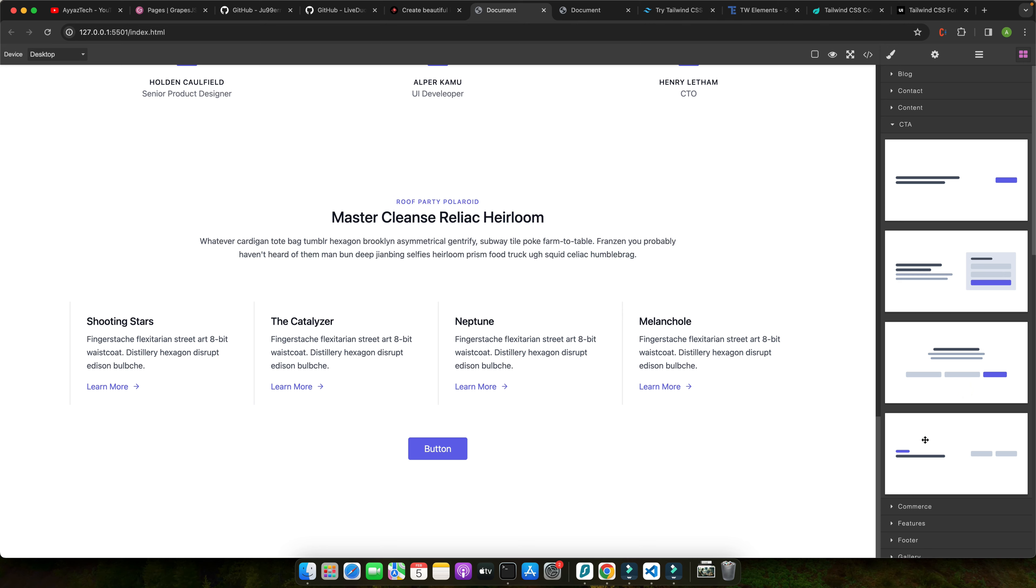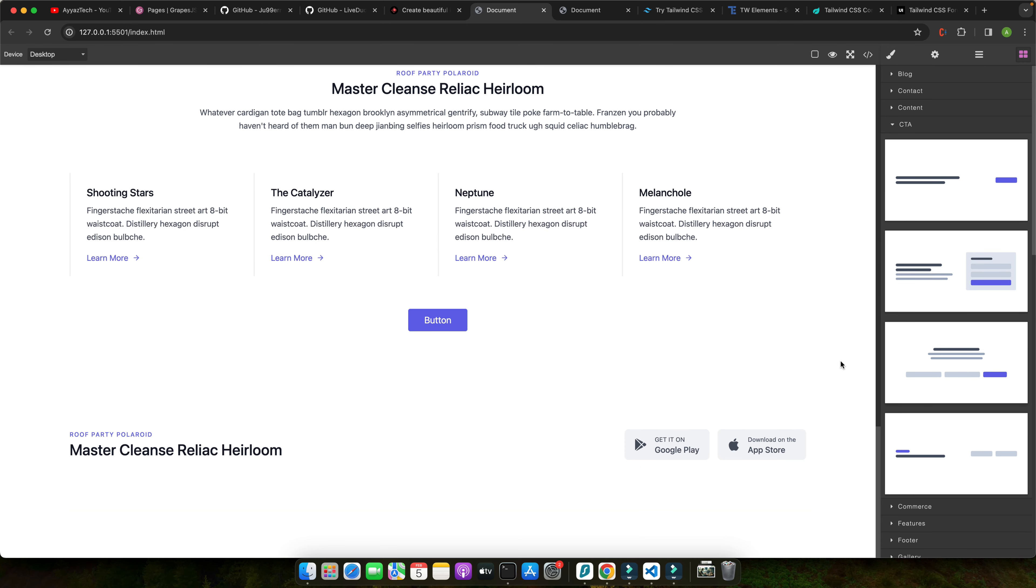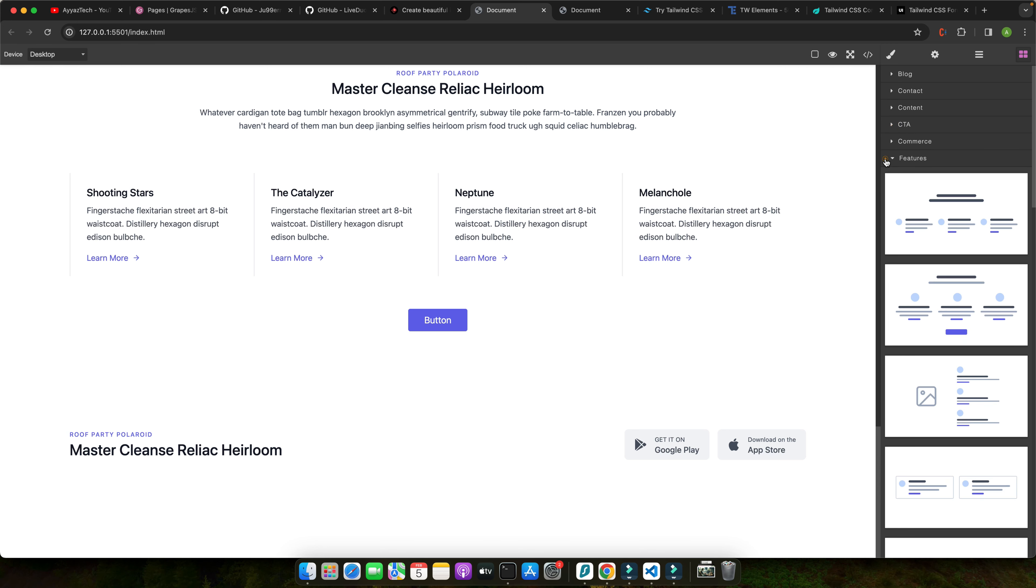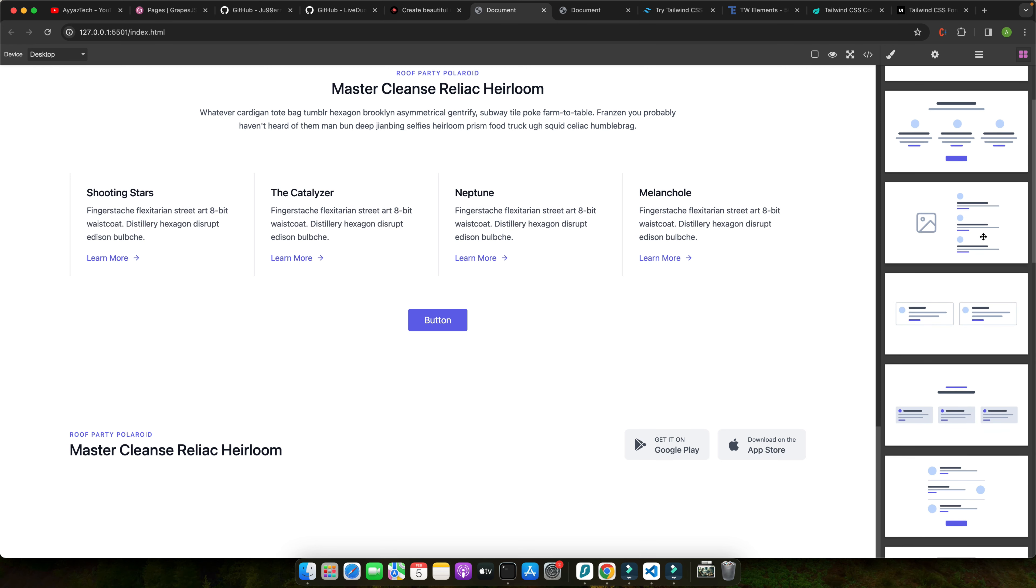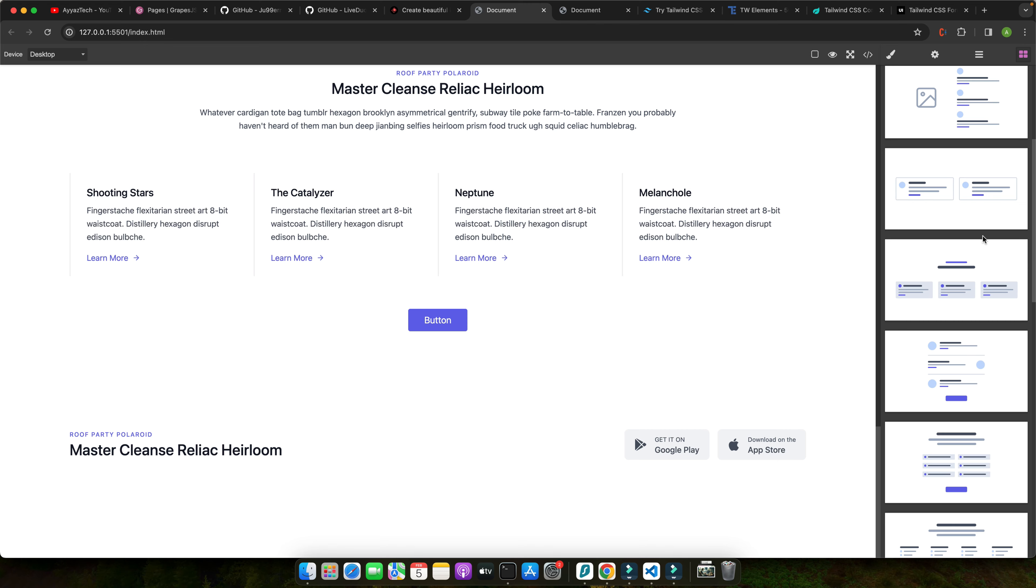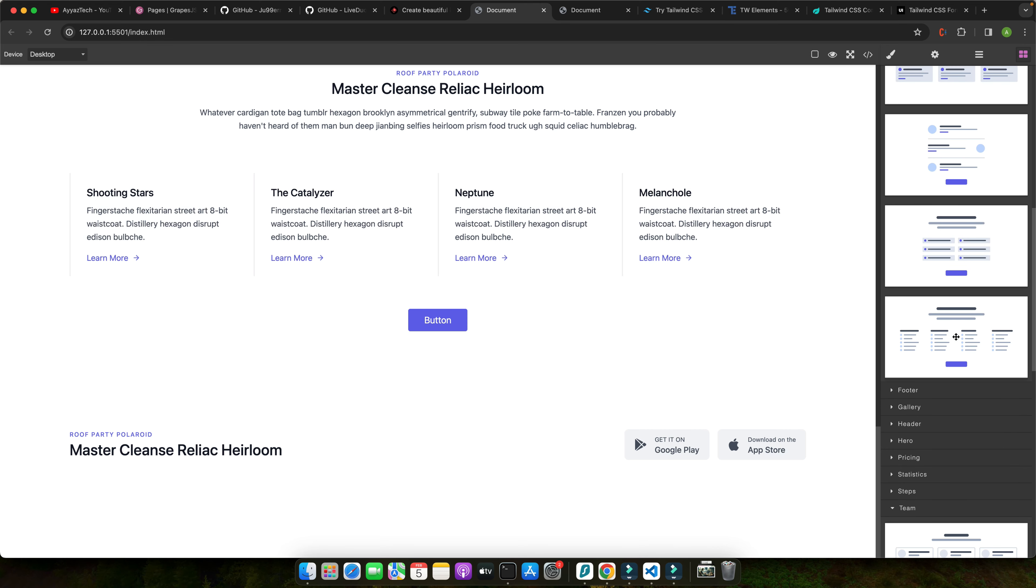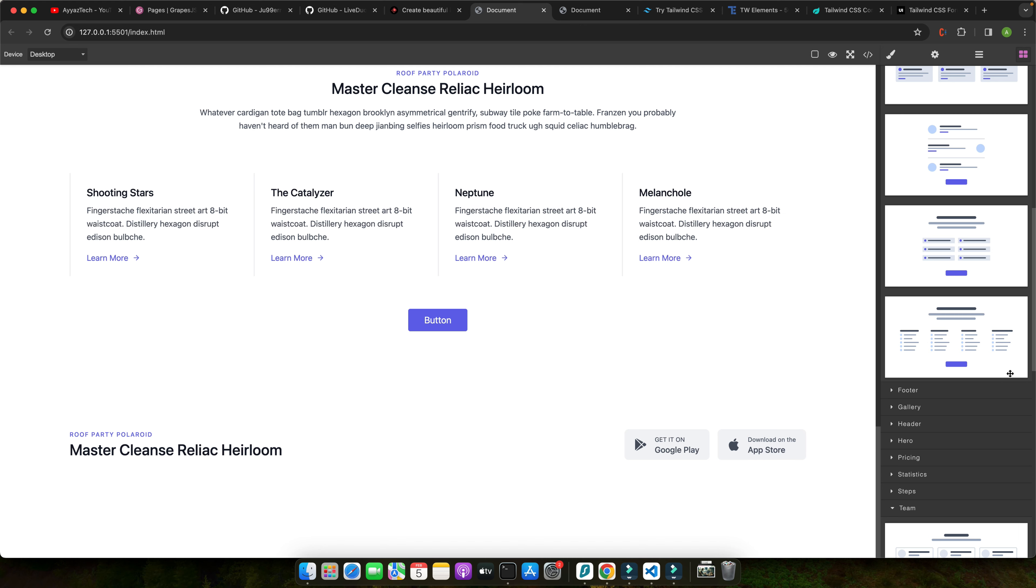And when you combine Tailwind with GrapeJS, a versatile drag and drop interface builder, you get a match made in heaven. GrapeJS allows you to visually design and customize your components while Tailwind provides the pre-built styling, saving you time and effort.